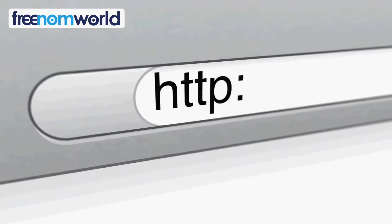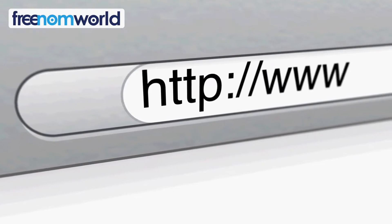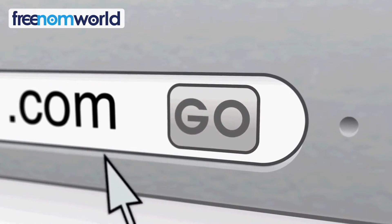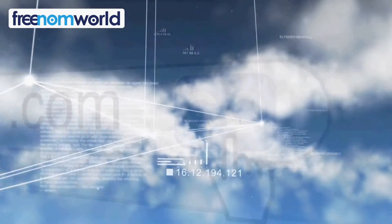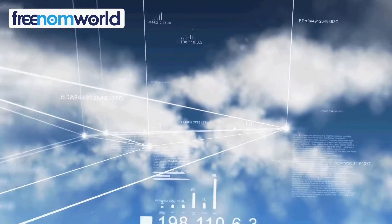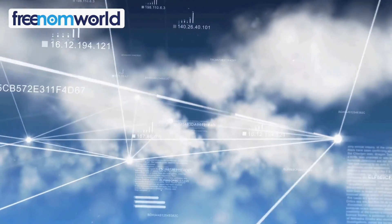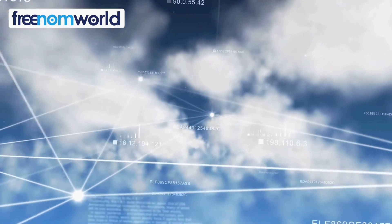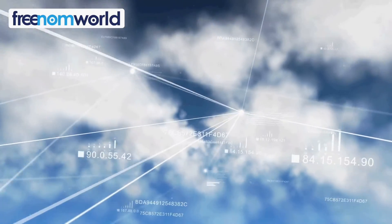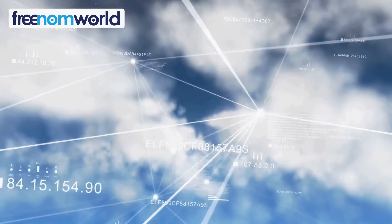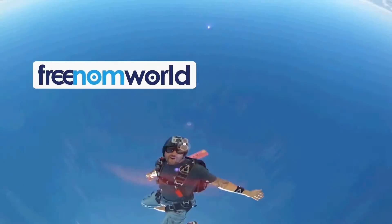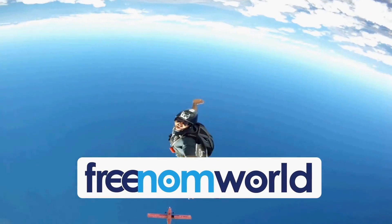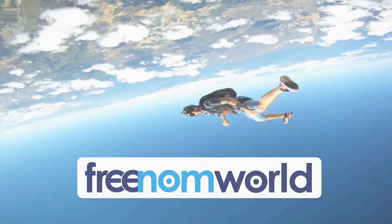Each time you visit a website, your computer needs to find a corresponding server number. Freedom World helps to find these numbers super fast without storing any of your personal information. Get absolute freedom with Freedom World.